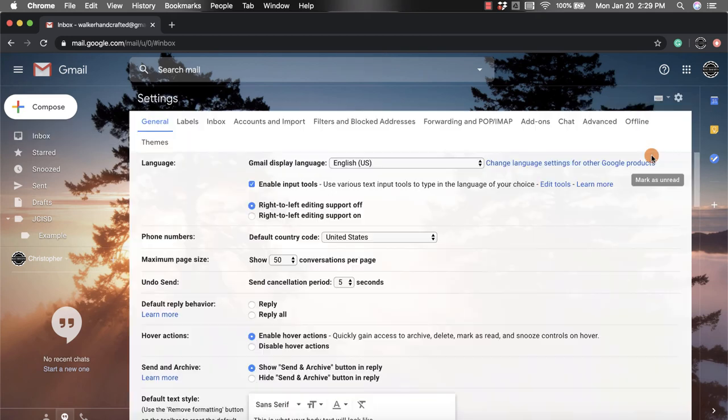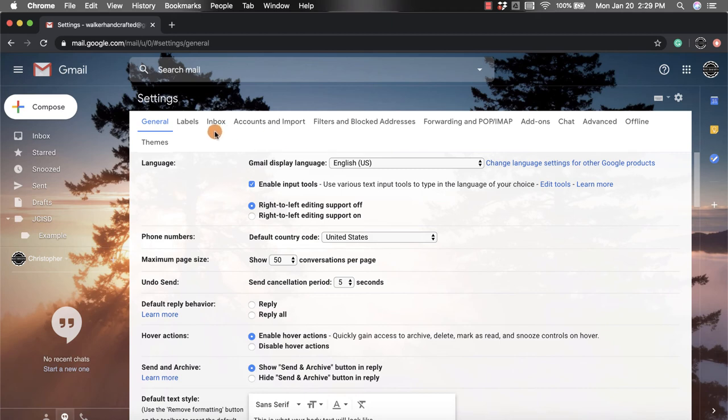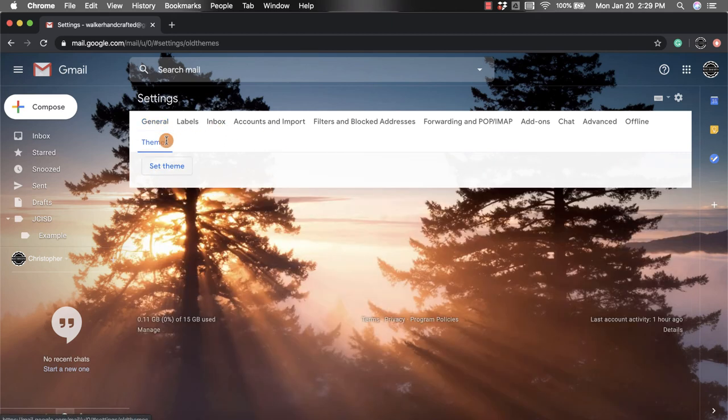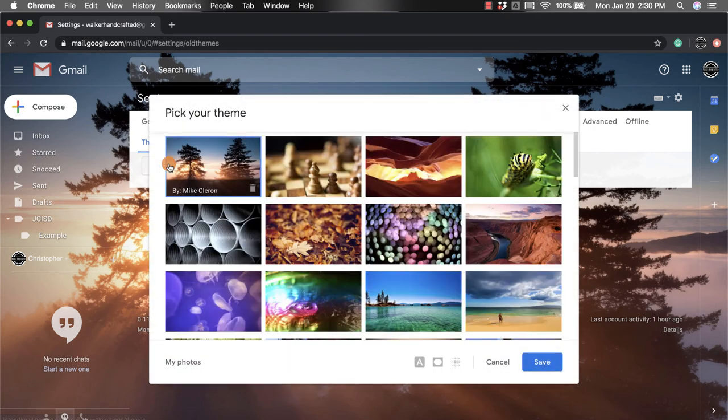And from here you're going to want to go up towards the top all the way to the left, and right below General there's Themes. And right here I have a button that says Set Themes and that's going to pop open this screen again for me to pick from.